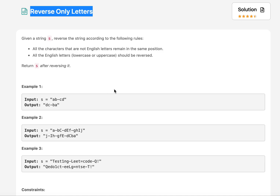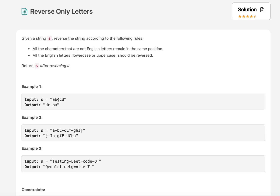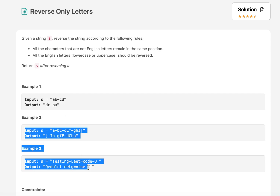The name of the question is 'Reverse Only Letters.' Given a string, we need to reverse it such that all non-English characters retain their position while the English characters get reversed. For example, the input string AB-CD: A's position gets replaced by D, B's position gets replaced by C, and the hyphen stays as it is because it is a non-English character. Similarly, you can go through the other examples and witness the same behavior.